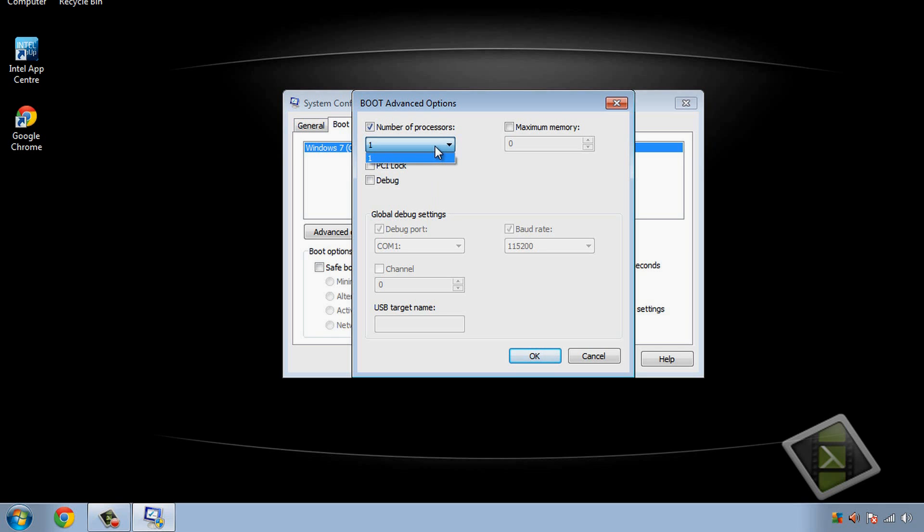But obviously for me at the moment this is only saying one core because I've got a problem with my system. You can also do memory, I've only got two gigabyte of memory in this so there you go. But let's just leave that.